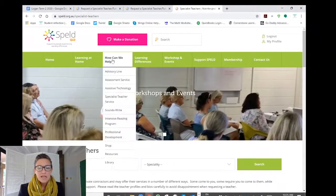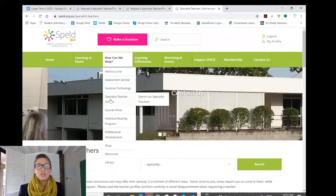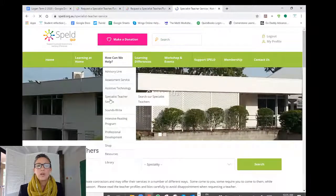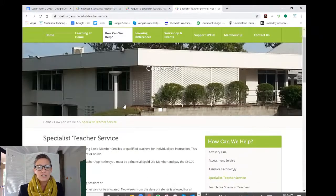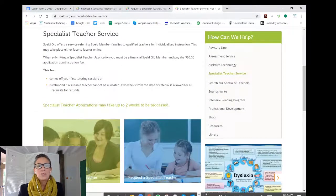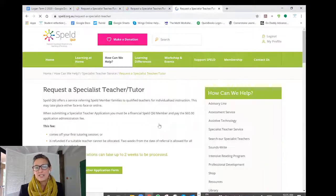To find the application form for a Spelled Specialist Teacher, come up here to How We Can Help, scroll down to Specialist Teacher Service, and click directly on the Specialist Teacher Service tab. That will bring you to the page where you can then request a specialist teacher.